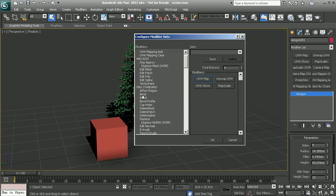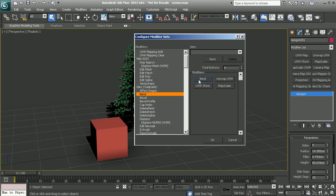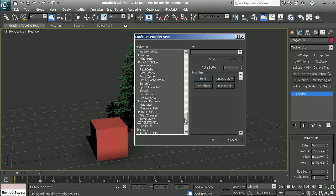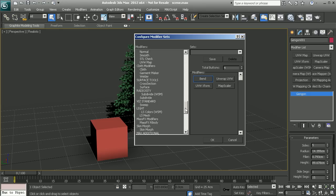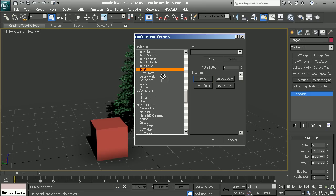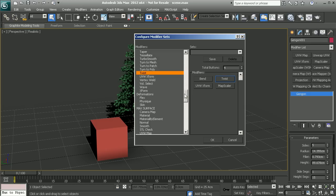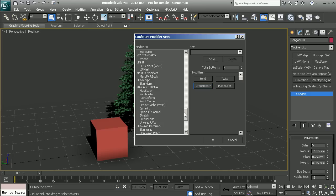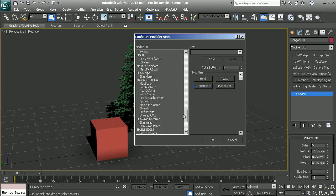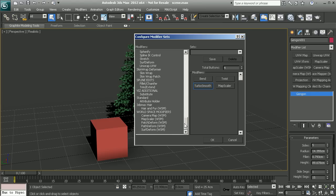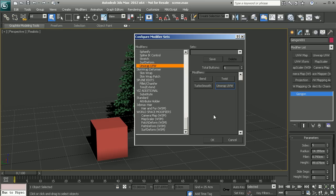Let's say I like to use something like bend, so I can simply take that, drop it into the button and now that becomes my bend modifier. Let's populate this with a few more for demonstration. We'll also use something like a twist, maybe a turbo smooth, and maybe a quick unwrap UVW.